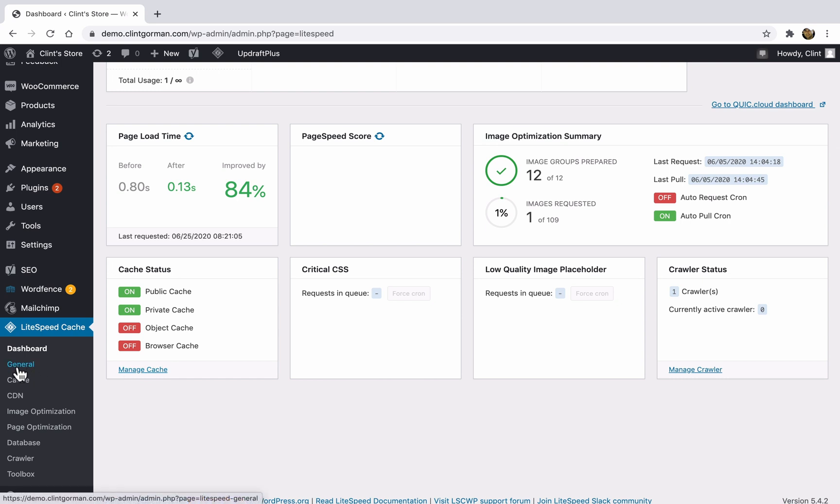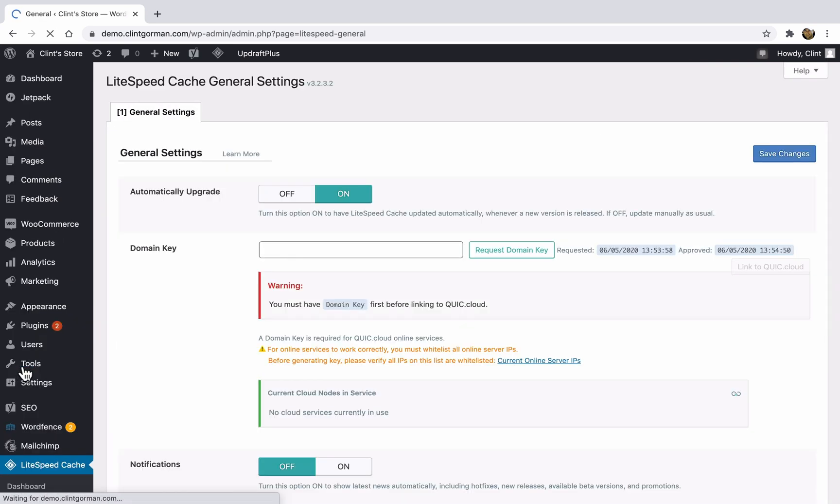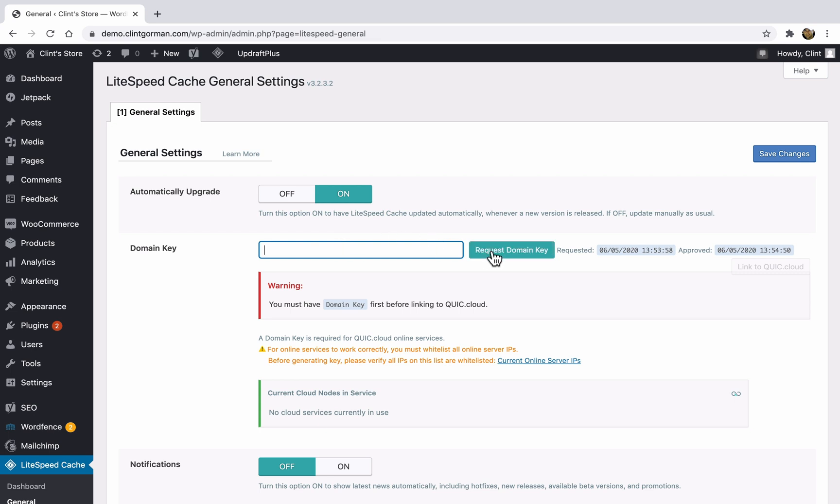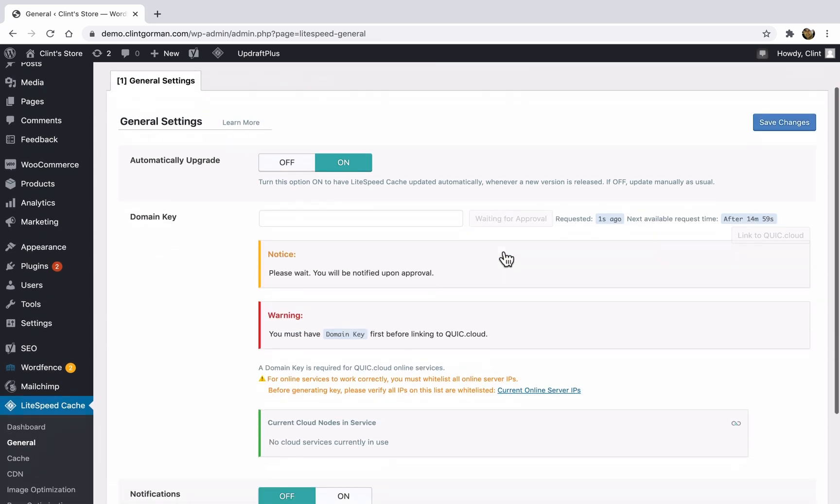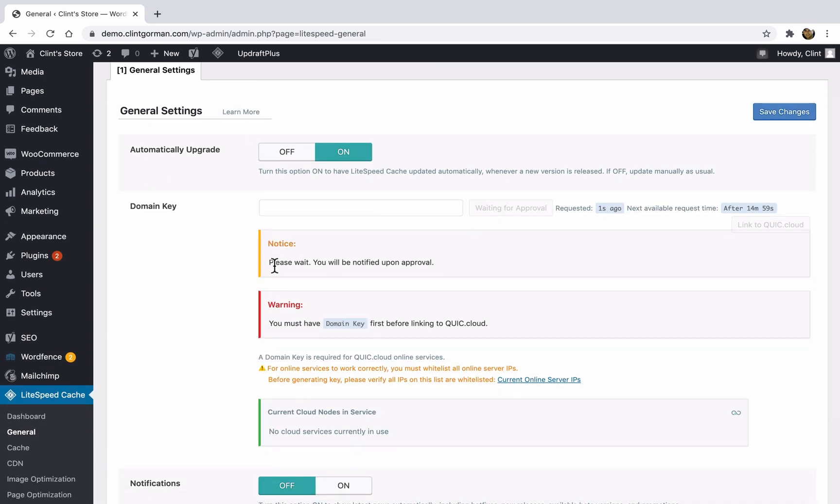So here in the sidebar under LiteSpeed cache, I'm going to click on the general link. And if you'd like to automatically upgrade the plugin, you can turn this on. And then we need to request a domain key. So click on the button that says request domain key. And once you request the key, you're going to need to wait for approval.